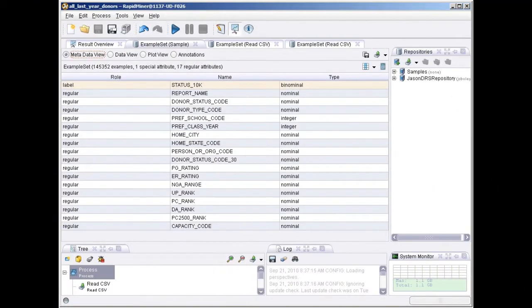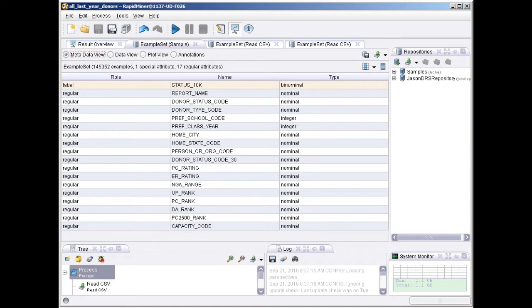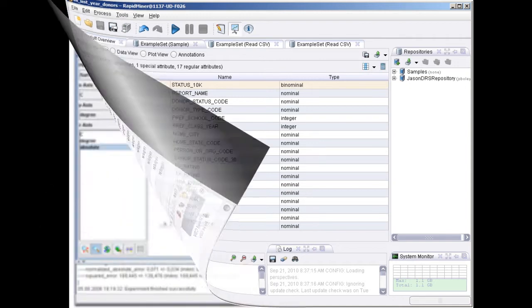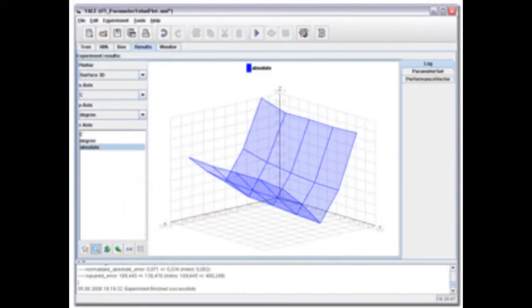The data mining processes can be made up of arbitrarily nestable operators, described in XML files and created in RapidMiner's graphical user interface.